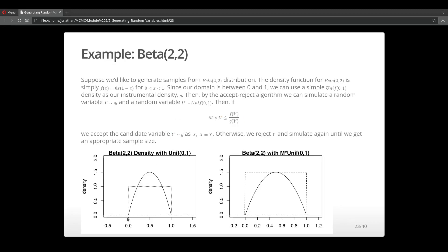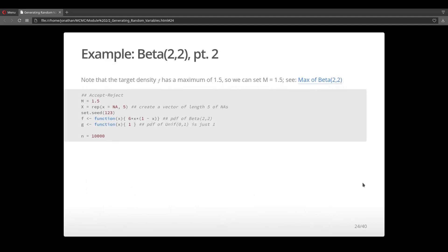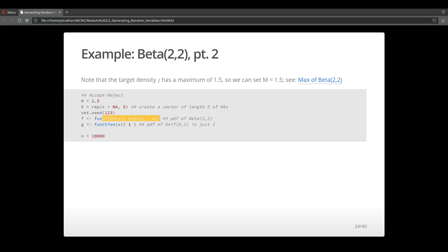If we plot this out, we see that this beta distribution is much higher in density than the uniform distribution. So we need to identify some constant to multiply this uniform distribution so that it can map over the Beta(2,2) distribution. It turns out that the Beta(2,2) distribution has a maximum at 1.5, so I'm going to set m to be 1.5. Here's my accept-reject algorithm. F is this beta density, and g is just 1 because the pdf of a uniform distribution from 0 to 1 is just 1.